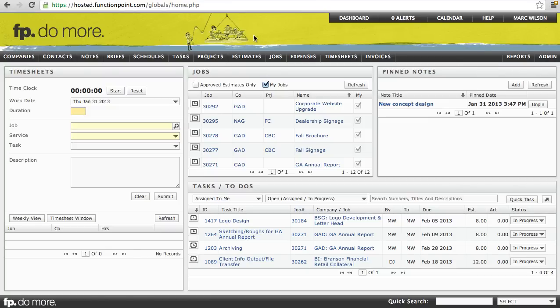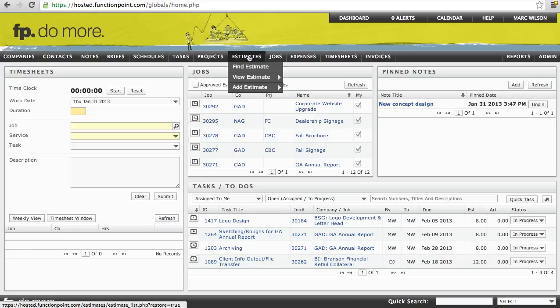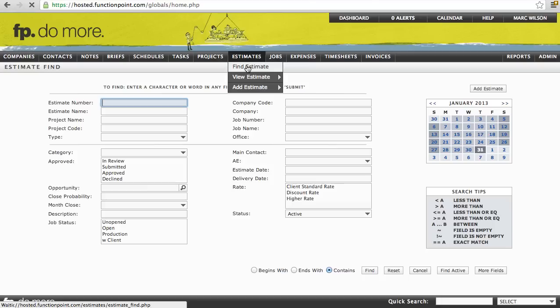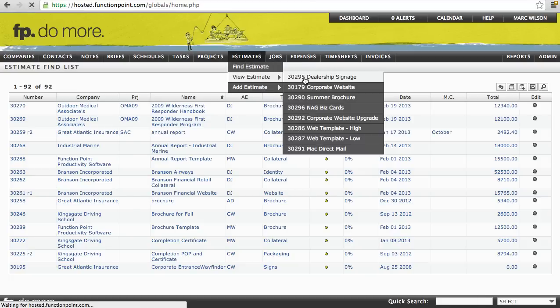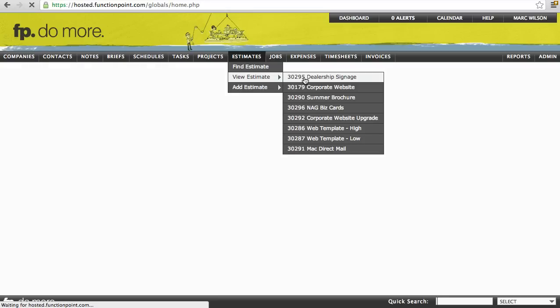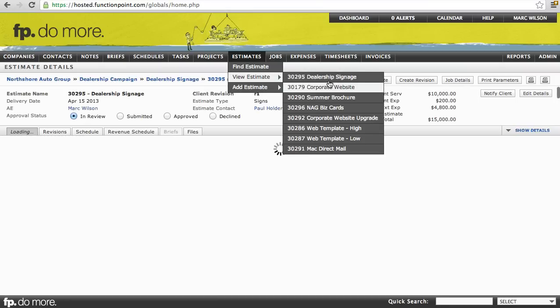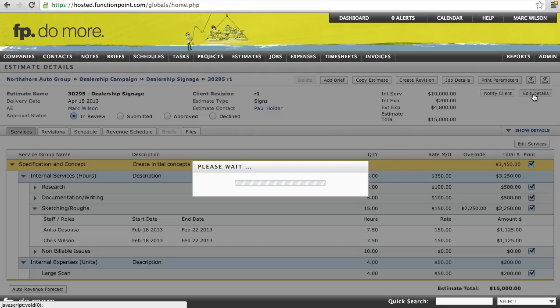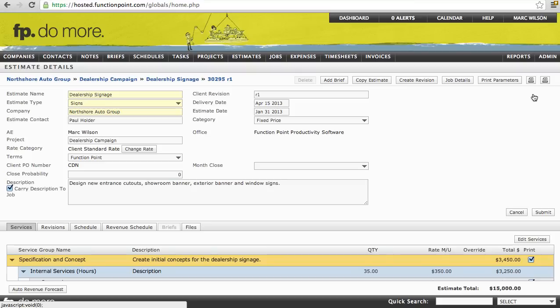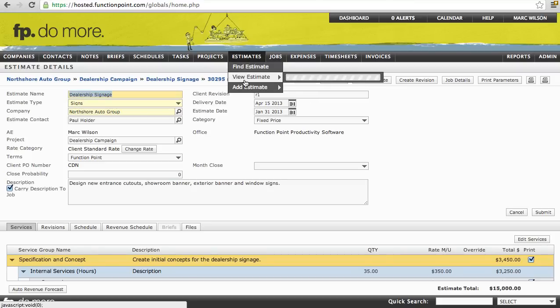Keep in mind that not every staff will see every module, depending on the access levels granted by your company's systems administrator. Each module in Function Point is supported by three main pages: the Find page, the List View, and the Details page. Each module is further supported by an option to Edit and also to Add.